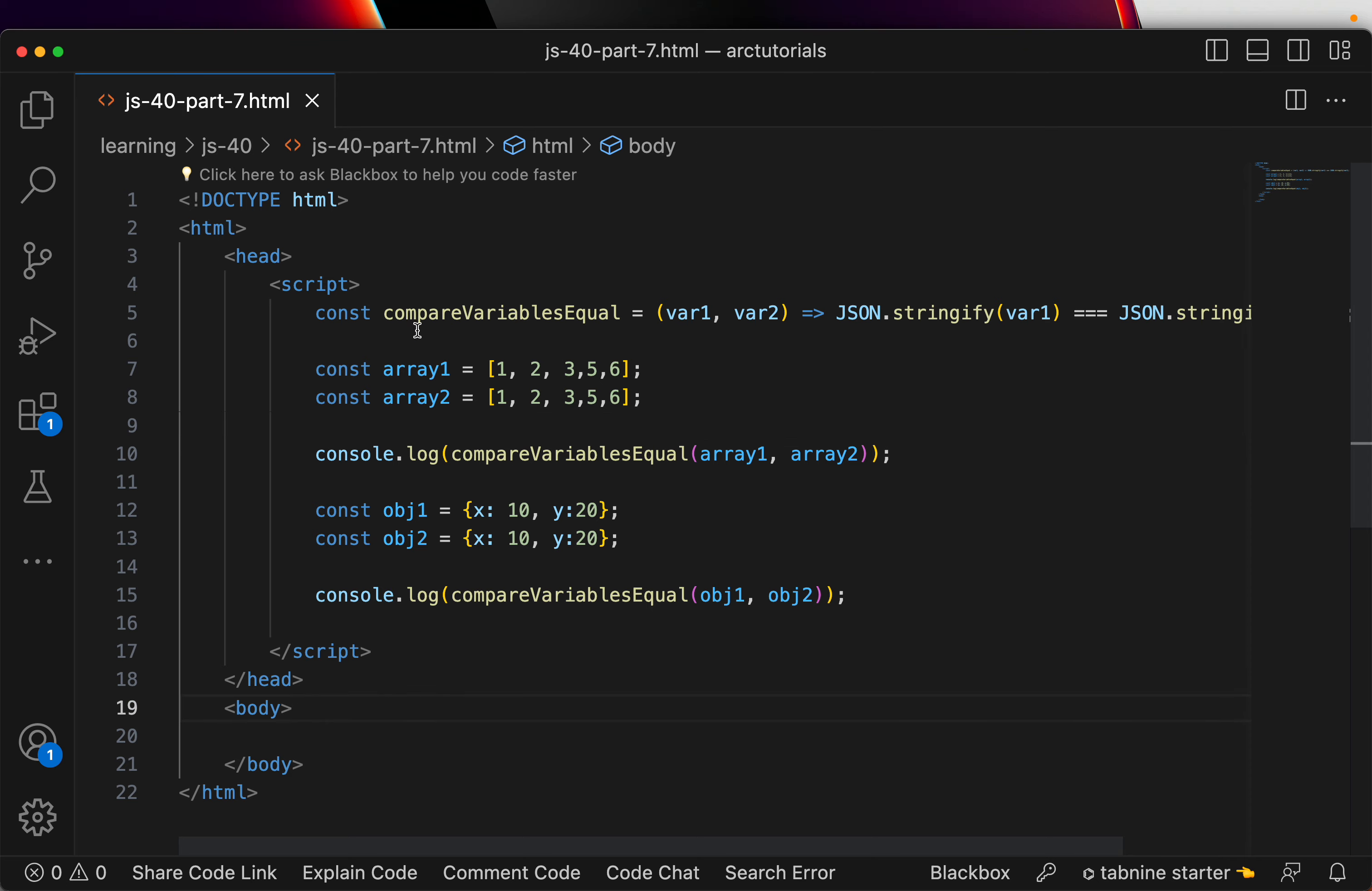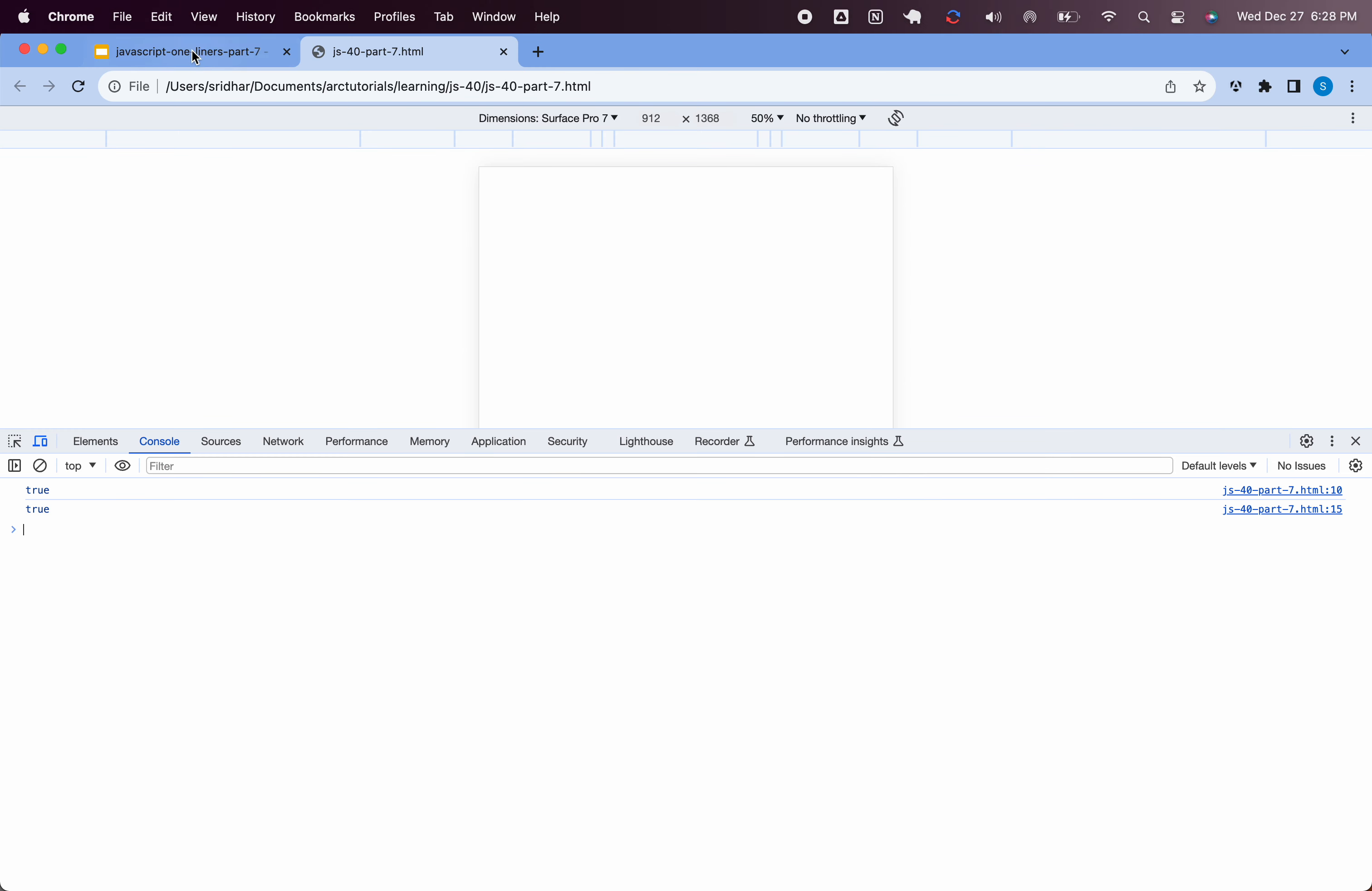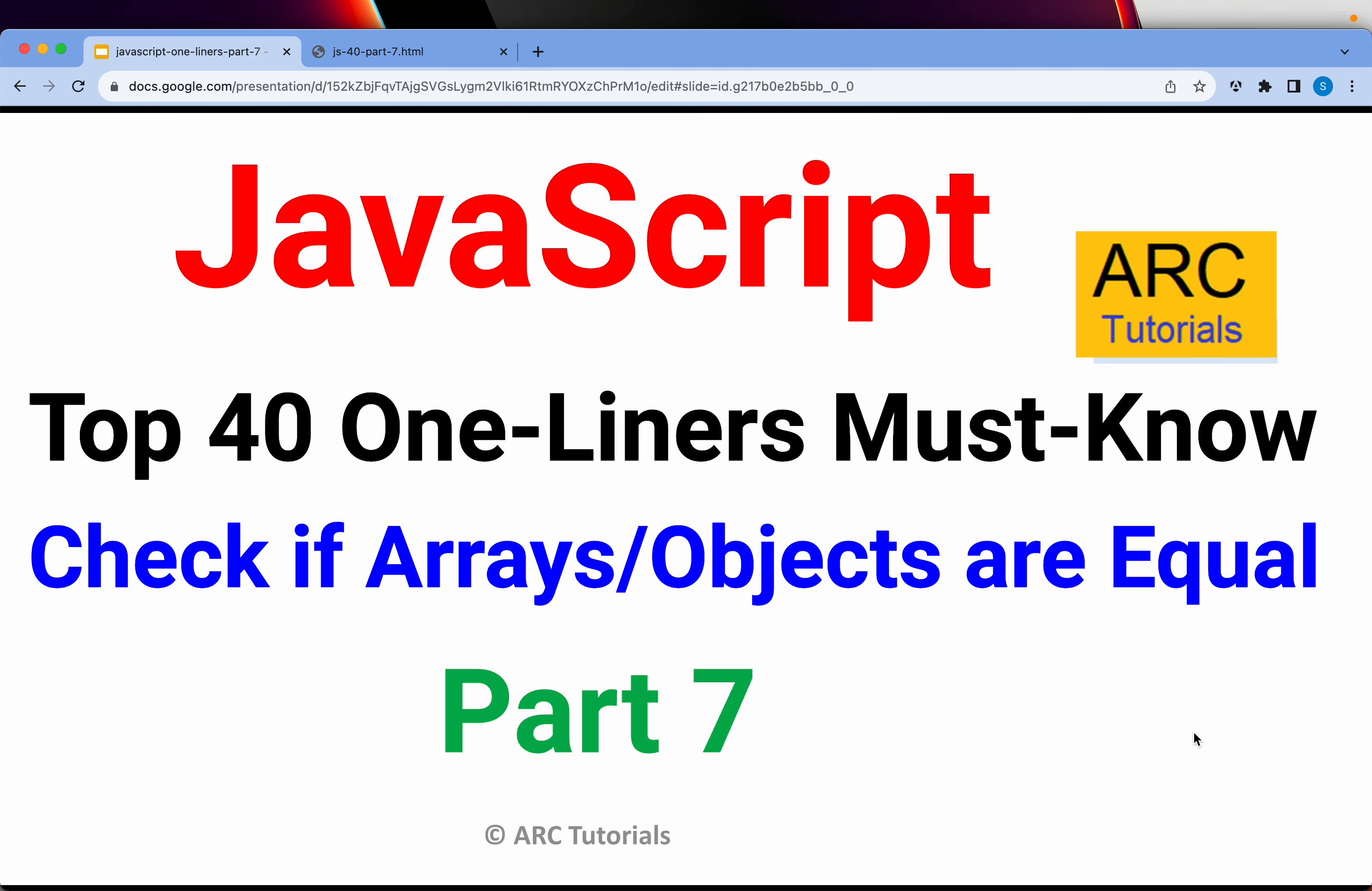I hope this is clear. It is one of the most simplest hack. But, yet very, very powerful. Very, very useful.